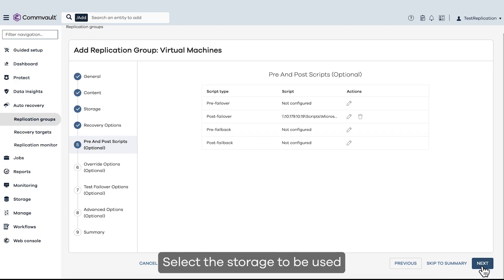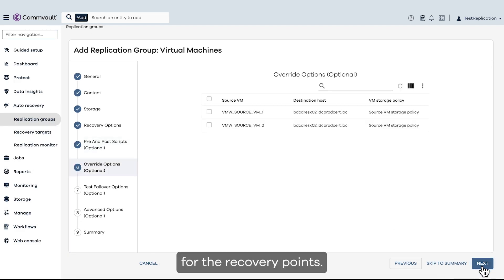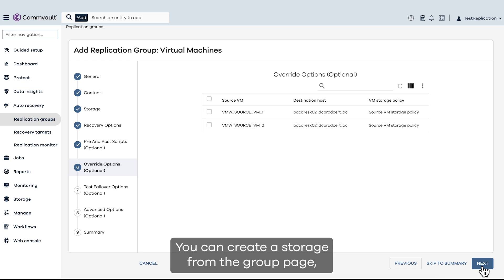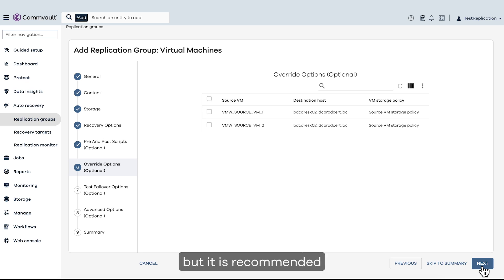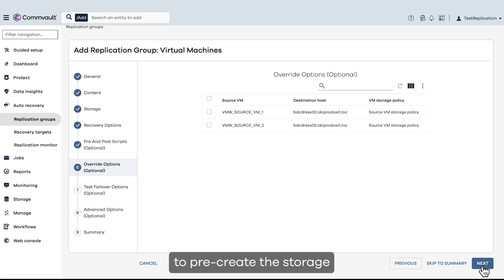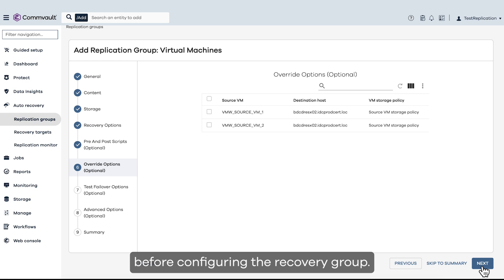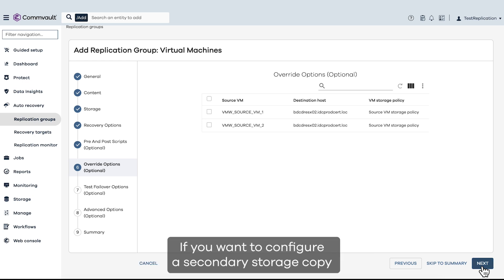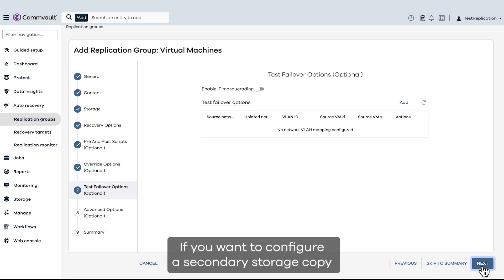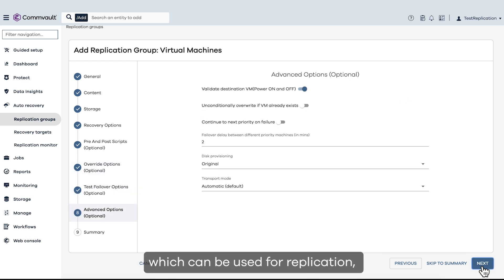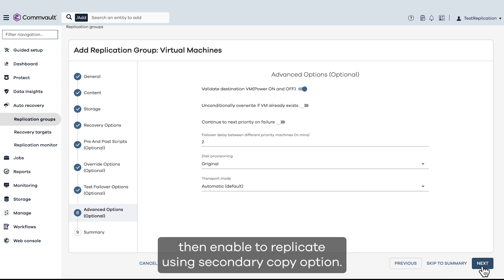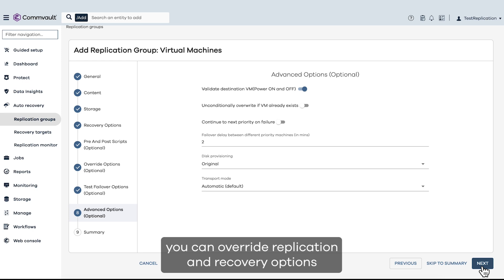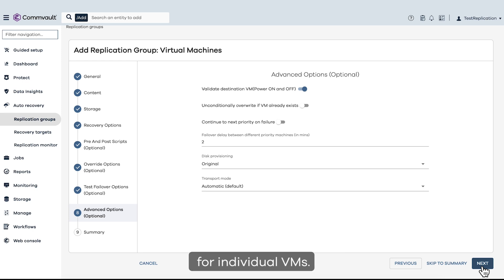Select the storage to be used for the recovery points. You can create a storage from the group page, but it is recommended to pre-create the storage before configuring the recovery group. If you want to configure a secondary storage copy which can be used for replication, then enable the replicate using secondary copy option. Optionally, you can override replication and recovery options for individual VMs.